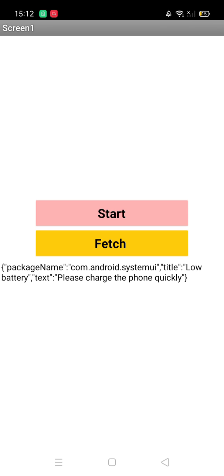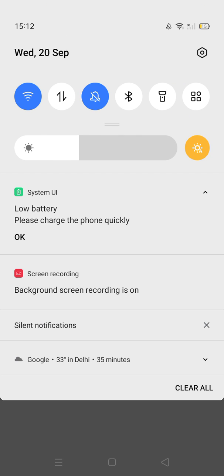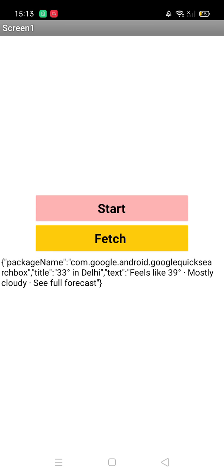Once you receive the notification, you will find that notification here: Android system, low battery, text 'Please charge the phone quickly.' This is the notification that I have received, as you can see.